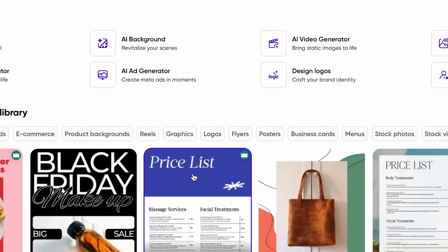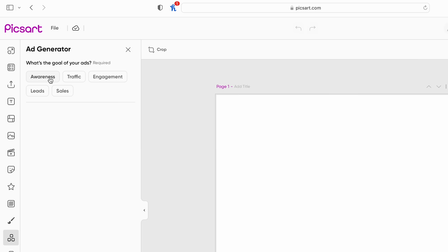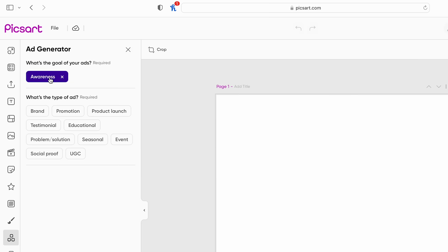Now you can go ahead and open up the ad generator. The first prompt is just going to ask you what the goal of your advertisement is, and then this is where our brand kit is going to come in useful, because the next question is what brand is it for.